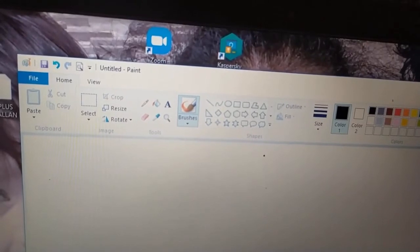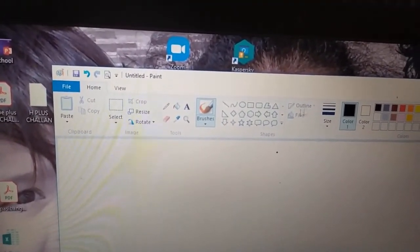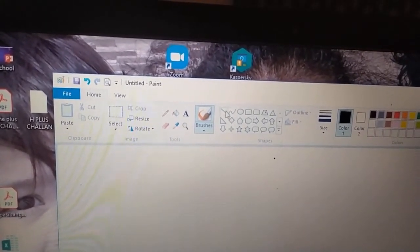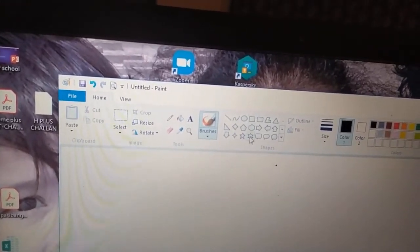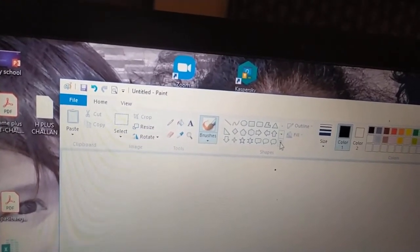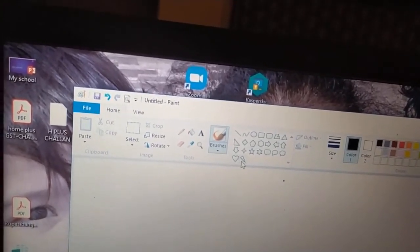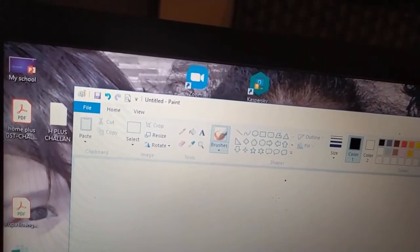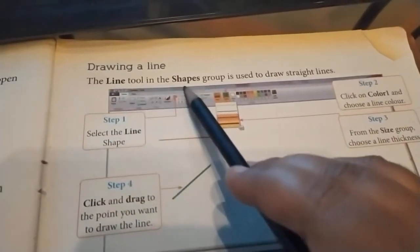Let us see on the computer. This is the shapes group. Over here you can see the line, the oval, rectangle, stars. This is the more button — if you click over there you can see more signs: heart, thunder, etc.